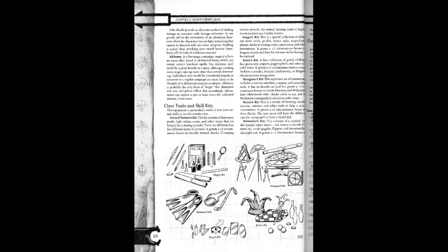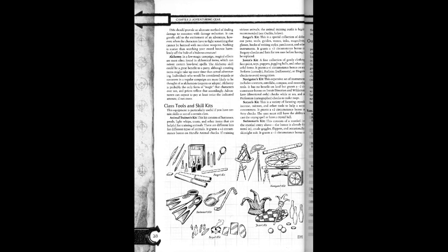Scryer's kit. This is a variety of focusing crystals, incense, mirrors, and other tools to help a scryer concentrate. It grants a plus two circumstance bonus on scry checks. The user must still have the ability to cast the scrying spell or have a crystal ball.